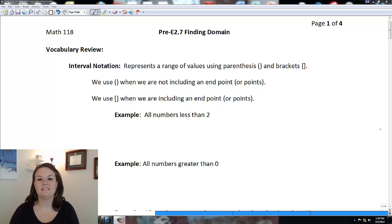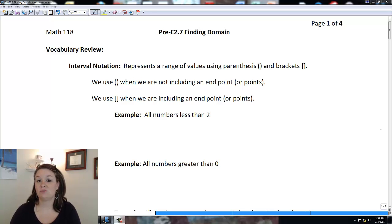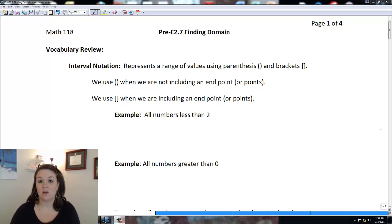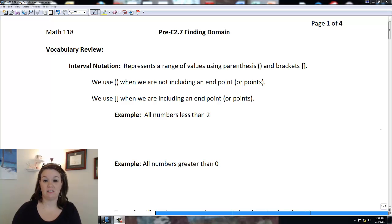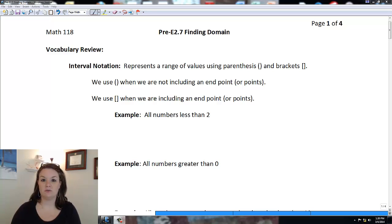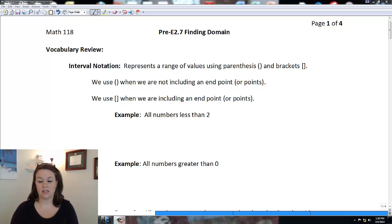This is a pre-E27 which is a refresher of domain, because we're going to deal a lot with domain when we get into our regular 2.7 assignment in Math 119. Domain represents all the values of X that we can plug into a function, and we represent domain with interval notation.